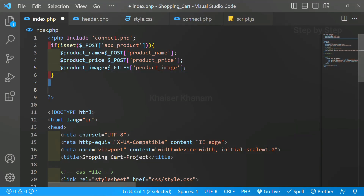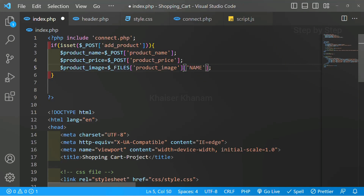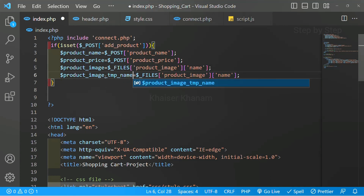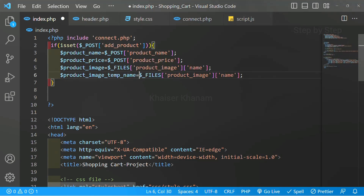Using $_FILES we are just inserting the image. Now inside image we have two things: the name of the image and the temporary name of the image. First I just want to access the name. For better understanding I have already uploaded a video on this — I will give you the link in the description — but this is the basic way to insert the image inside the database. I am going to access the name, then below this I will be accessing the temporary name. I will write 'product image temp name'. Inside this we are going to use $_FILES product image, and I have to access temp_name.